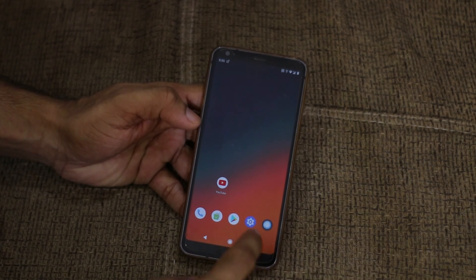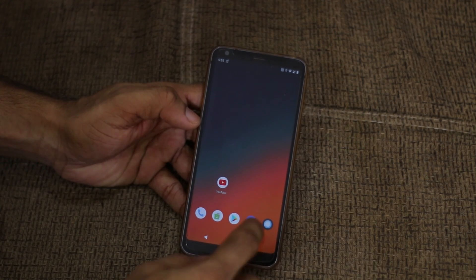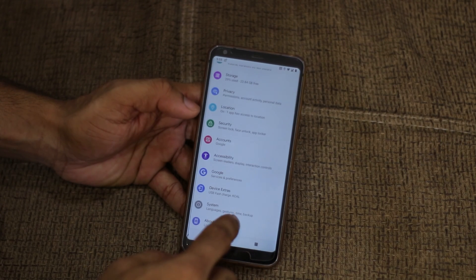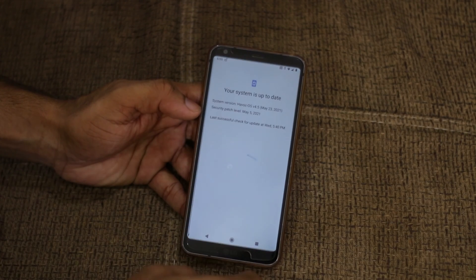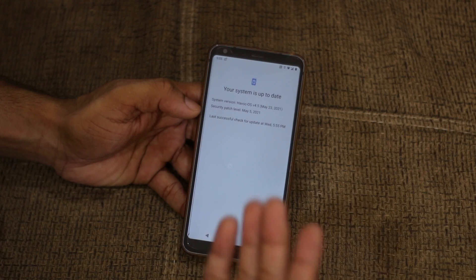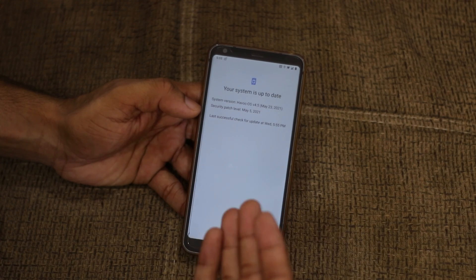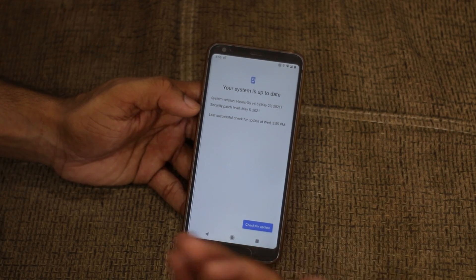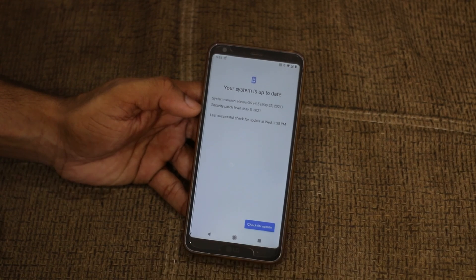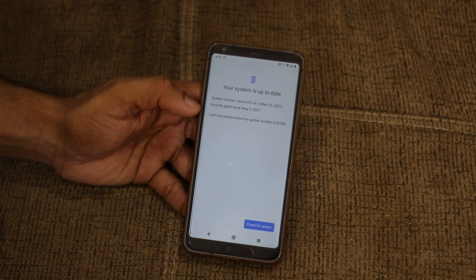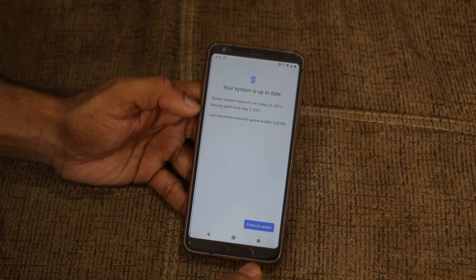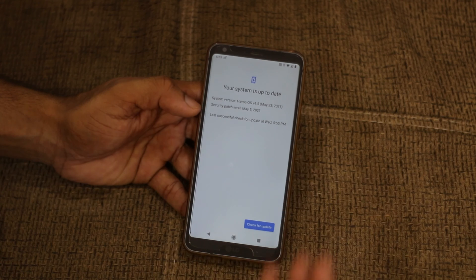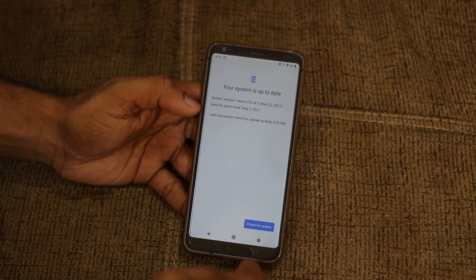The next thing you will notice is that you now have the OTA option in System Updates. So you can directly install updates from here without going to the XDA forum or the HowECO website to download the new version every time. You just press the Check Update button, and if there's an update, you can download and install it directly. Right now it says I have the latest version, so there's no update.